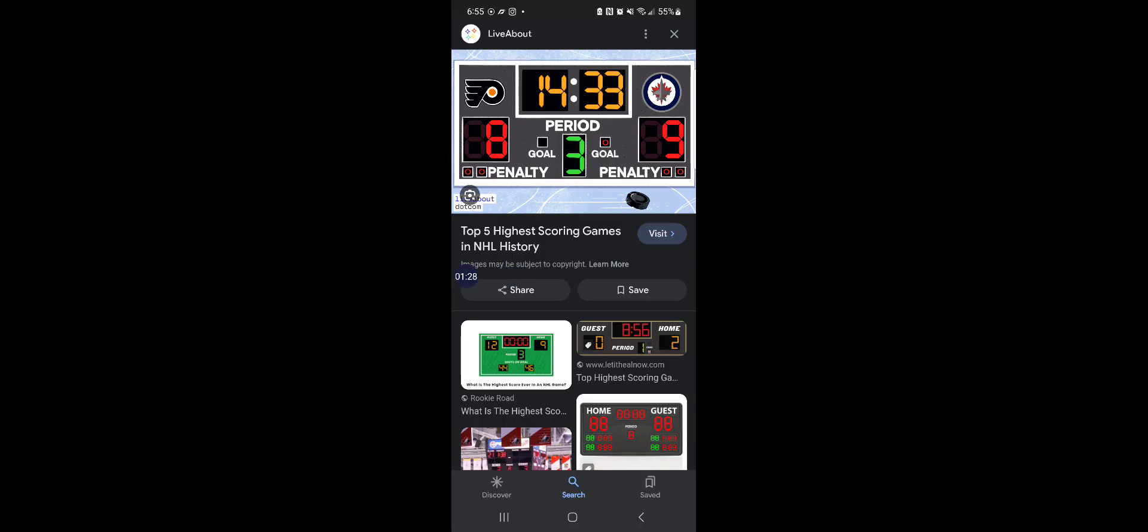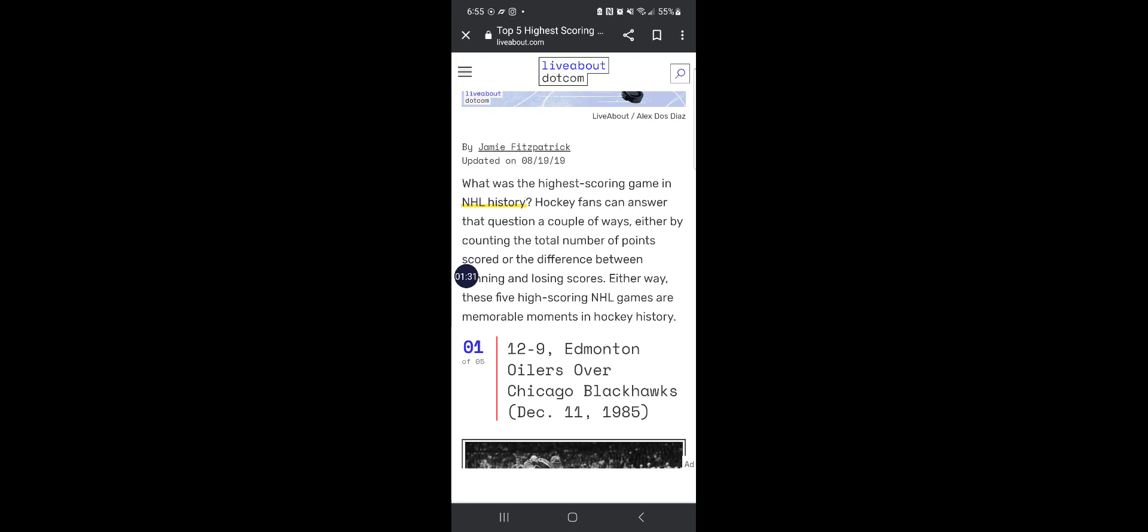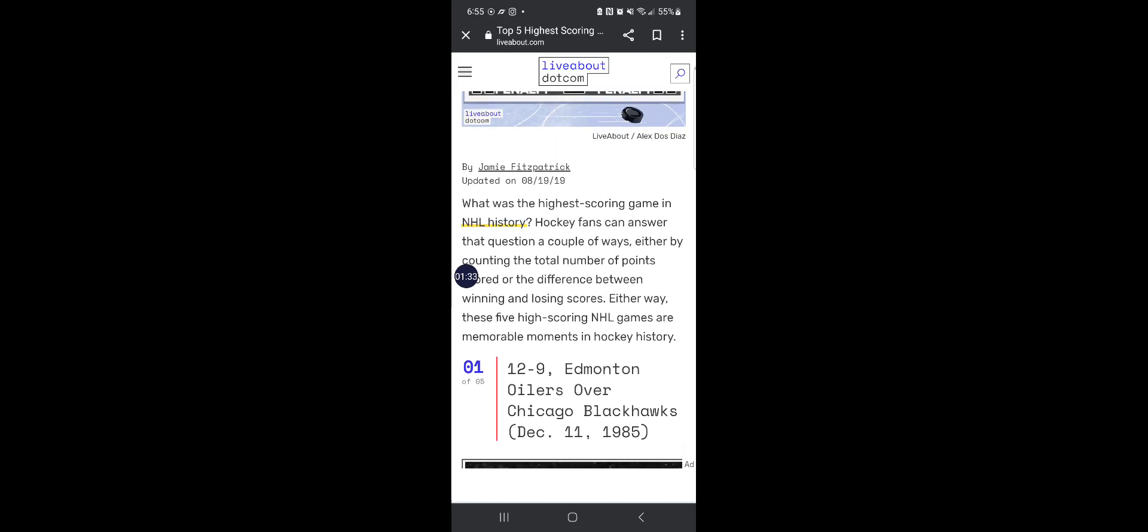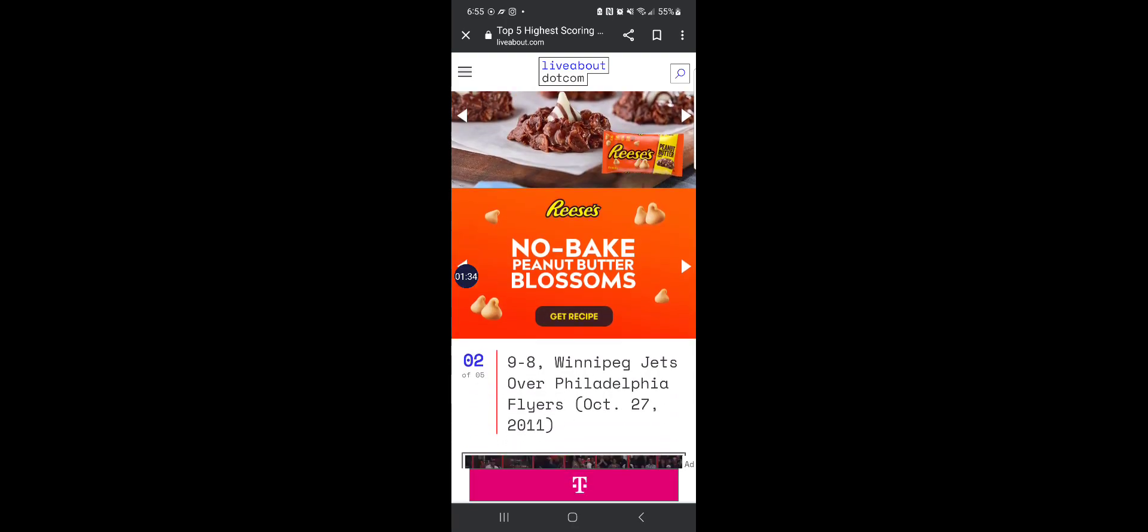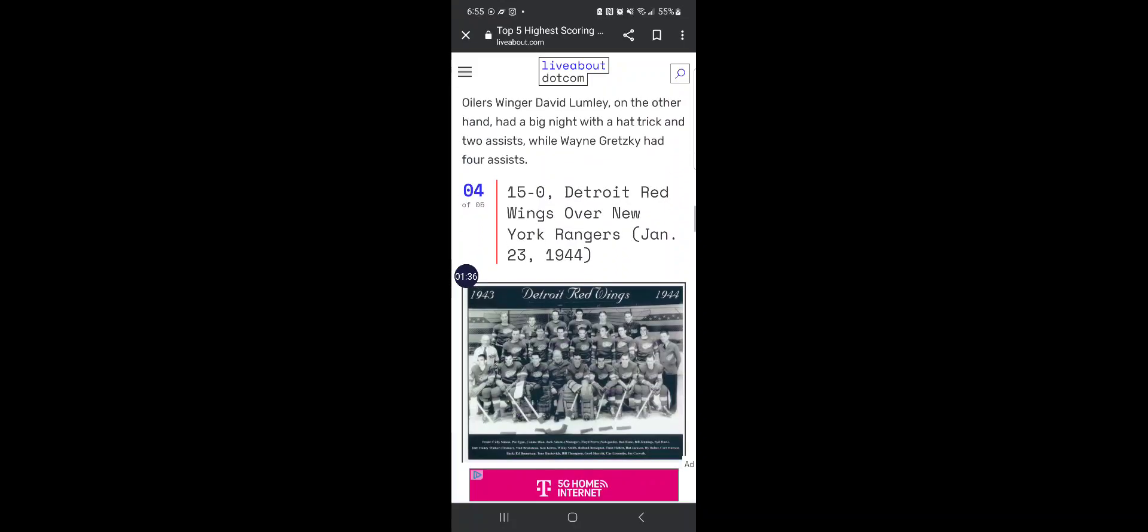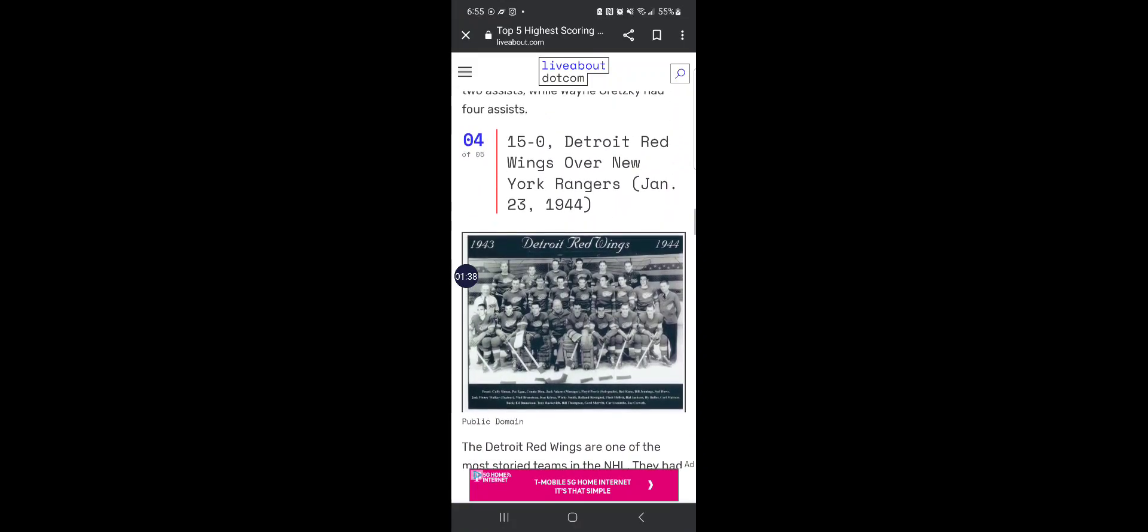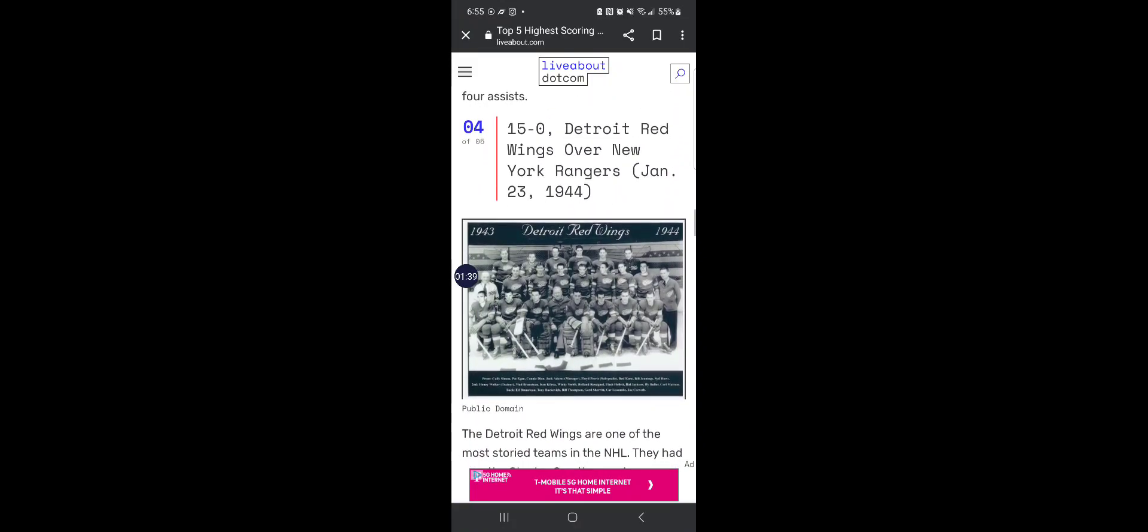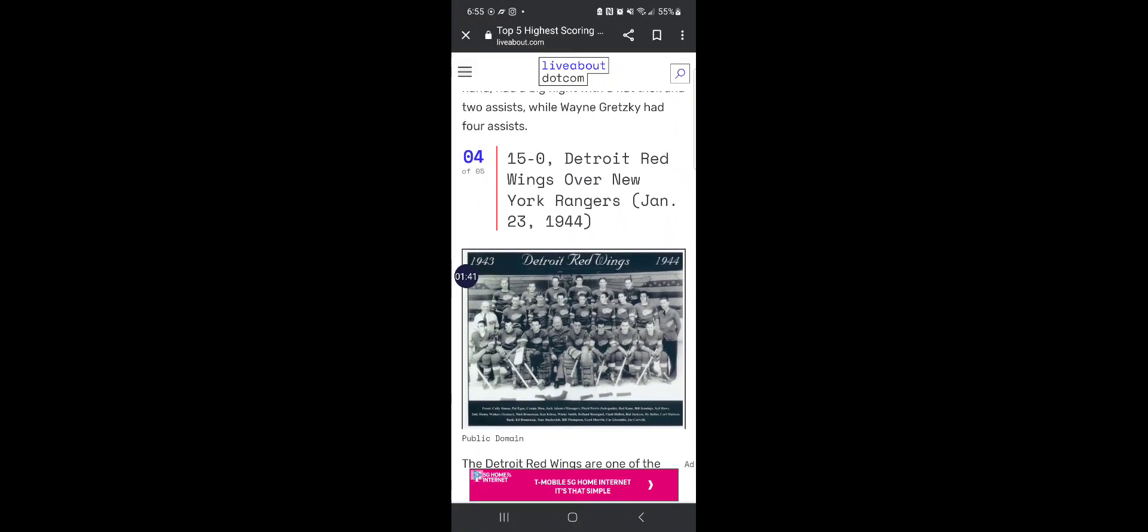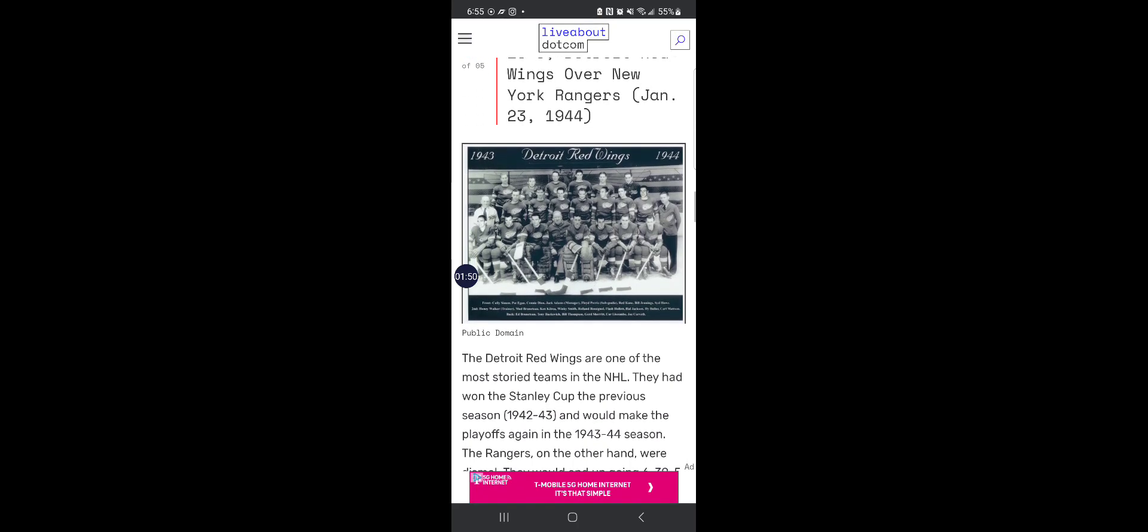Now if you think that's crazy, check out the highest scoring game in NHL history. A record set by the Detroit Red Wings. On January 23rd, 1944, the Red Wings were taking on the Rangers.